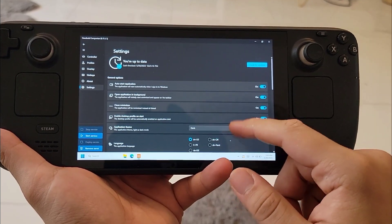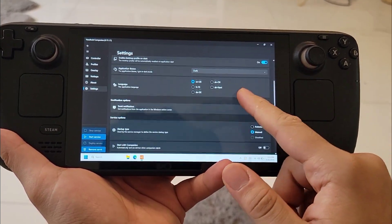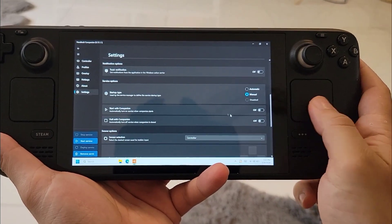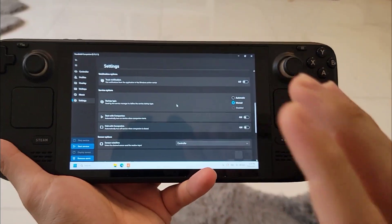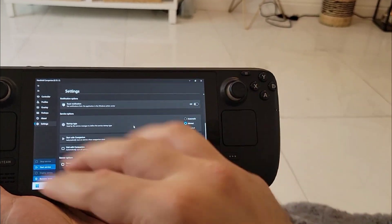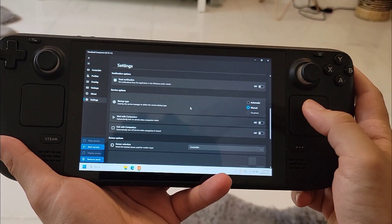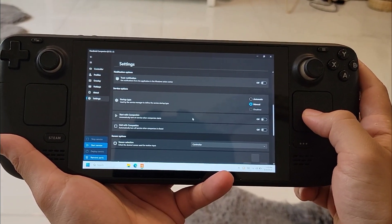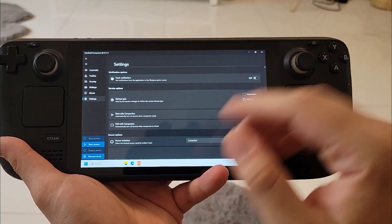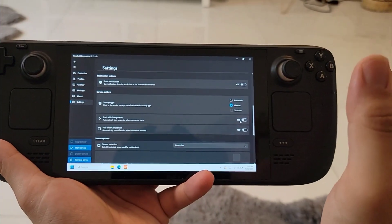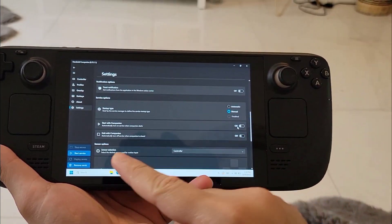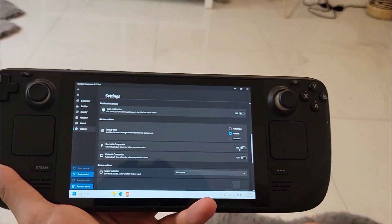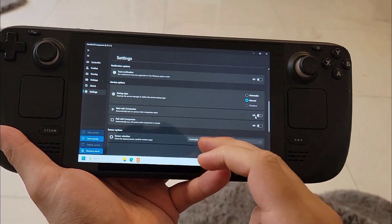Let's scroll down a little and we have the startup type - this is basically the type of service that you want to start. Basically what kind of controller you want to connect at the start of the Handheld Companion and once connected. After that we have the start with companion - this will connect the service right away when you start your Handheld Companion. Then you have the halt with Handheld Companion - this basically will turn off the service as soon as you close up your Handheld Companion.